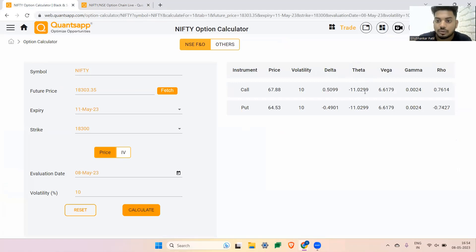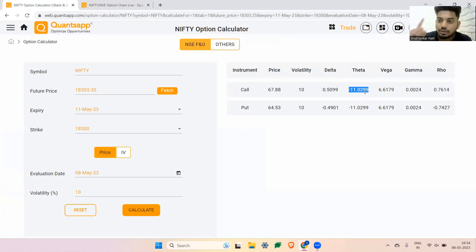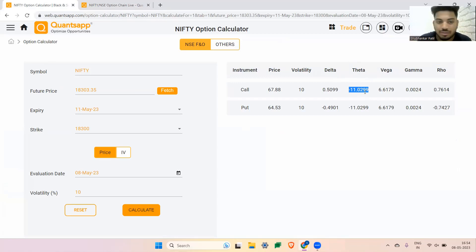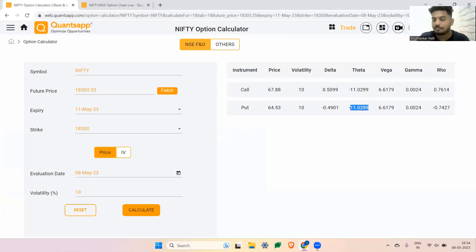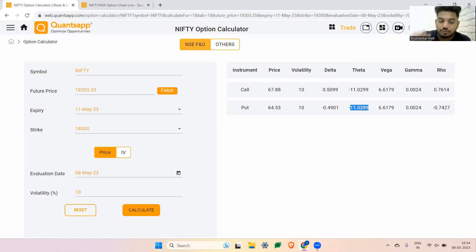Now coming to the other Greek, which is Theta. Theta is the time component — how much your option premium will decay because of one day. If you hold that option premium for one day, how much the premium is going to get decayed is shown by Theta. It is very simple. If you hold this option for tomorrow, 11 rupees from the call side and 11 rupees from the put side would be decayed because of time — it's how much time is going to pull out its value from the option premium.